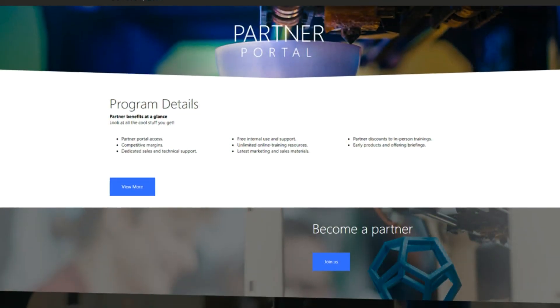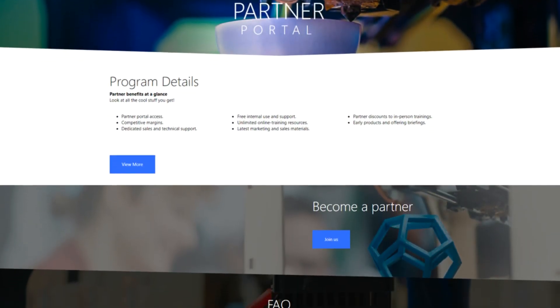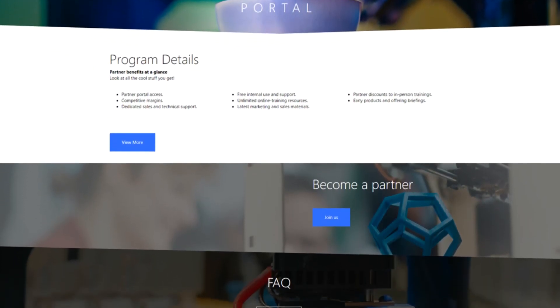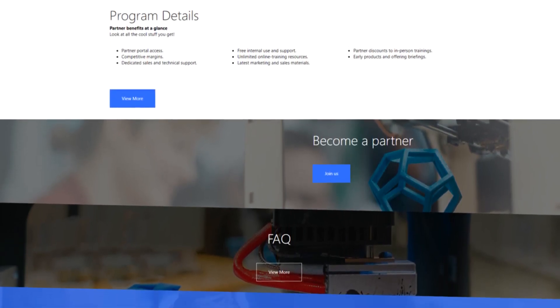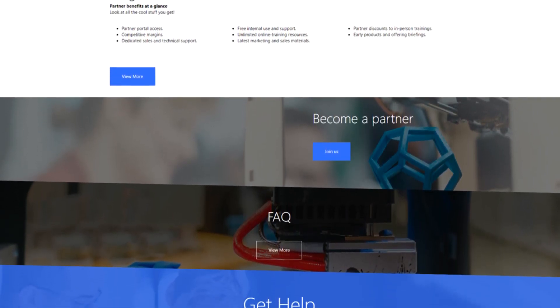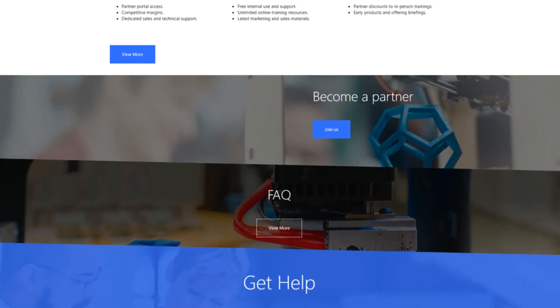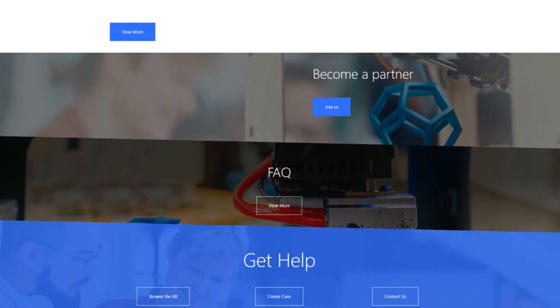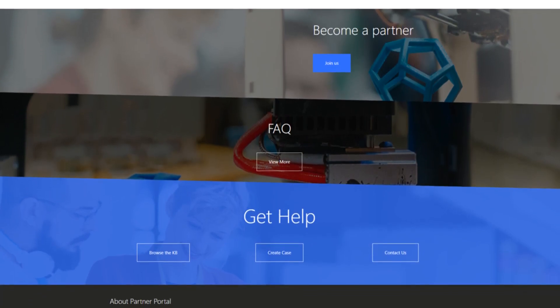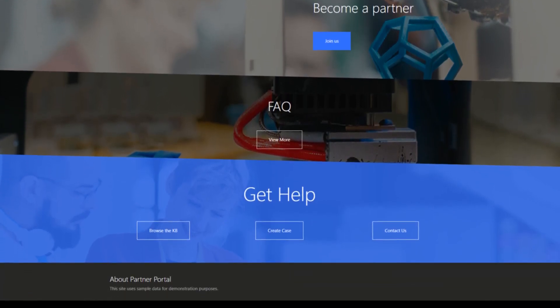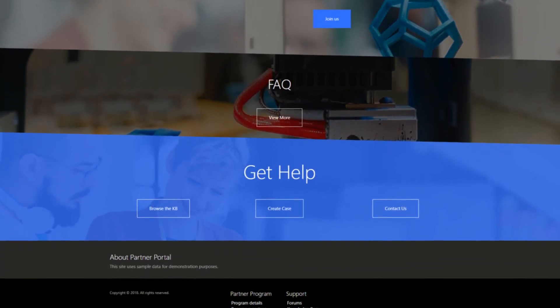The Partner Portal is all about letting an organization's partners create and manage their opportunities. In this tip, I'll describe what happens if a partner needs to return a distributed opportunity that they have already accepted.